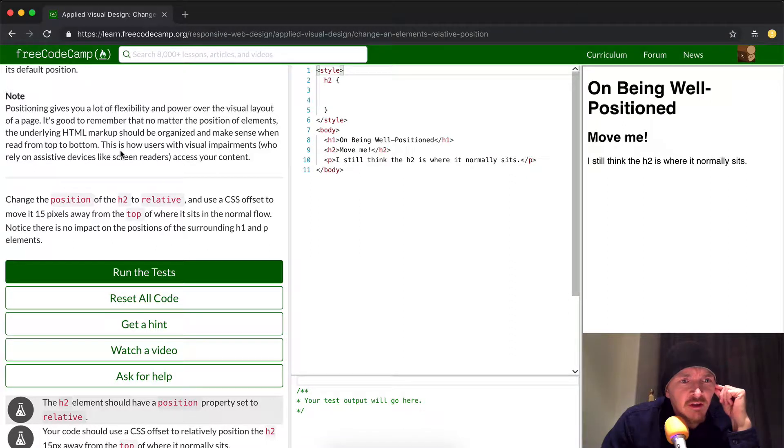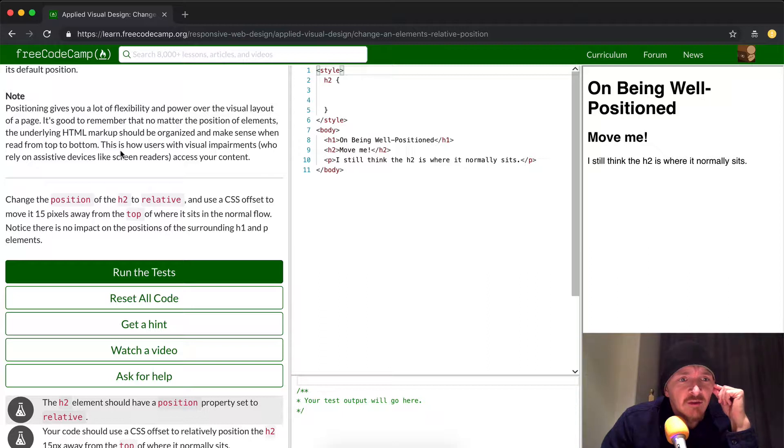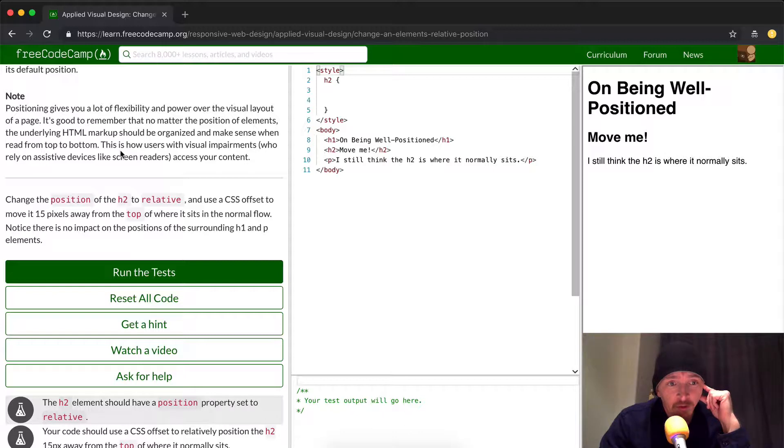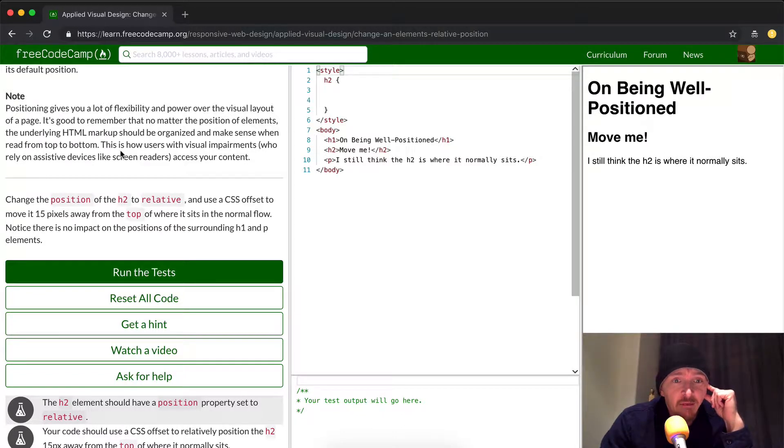Note, positioning gives you a lot of flexibility and power over visual layout of a page. It's good to remember that no matter the position of the elements, the underlying HTML markup should be organized and make sense when read from top to bottom.